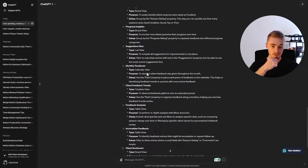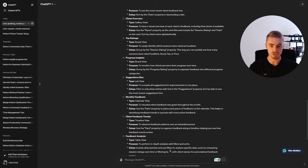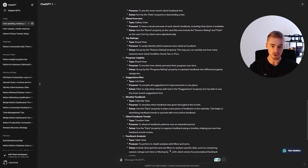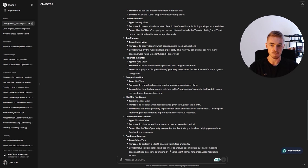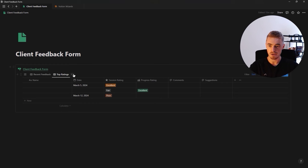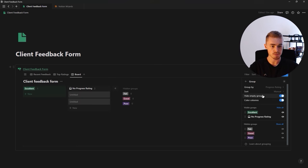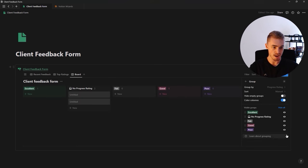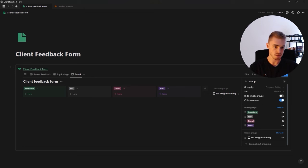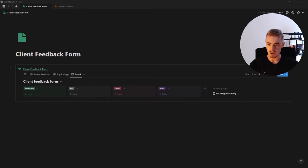Let's not create all of them — I'll choose three: suggestion box, monthly feedback, and progress insights. First — progress insights: a board view to monitor how clients perceive their progress over time, grouped by the progress rating property. So we create a board view grouped by progress rating, color the columns, check hide empty groups, and hide the untitled group. We can also hide the database title.